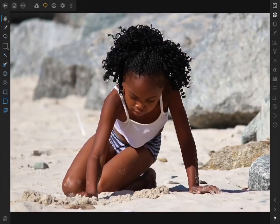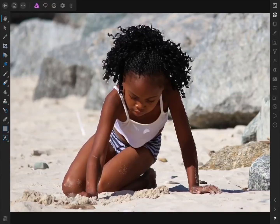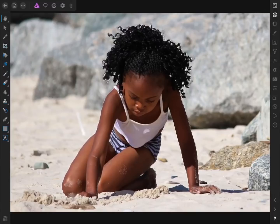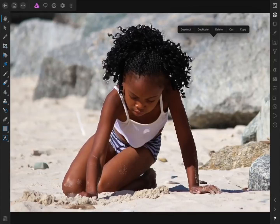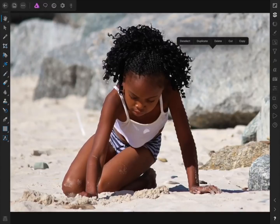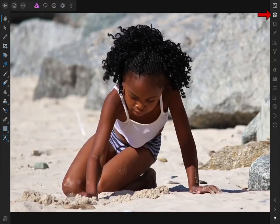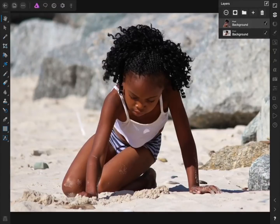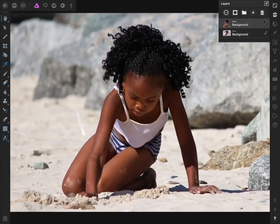Now that we're done making our selection, we're going to come back to the photo persona. We want to make a duplicate copy of the girl. Because we already have her selected, all we need to do is tap once with two fingers anywhere on the screen and then press Duplicate. Then we no longer need our selection, so we can tap with two fingers again and press Deselect. If you look in the layer studio, you can now see that we have one layer with just the girl on it.